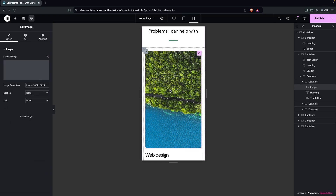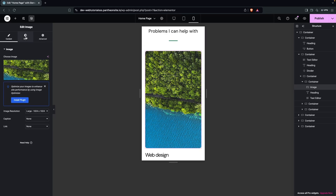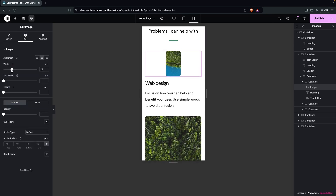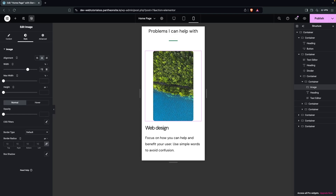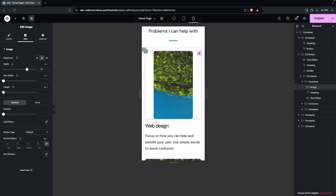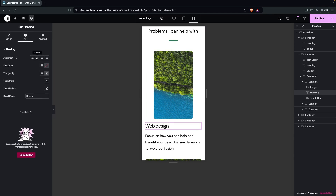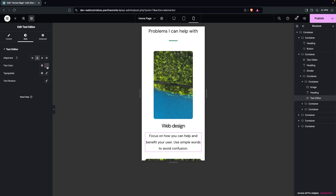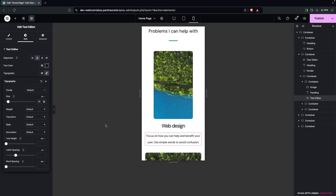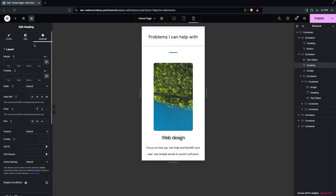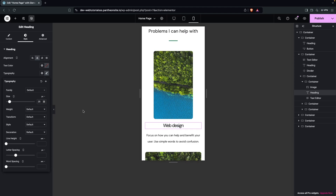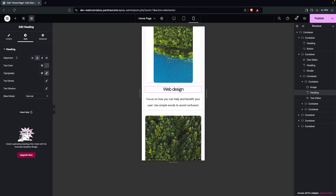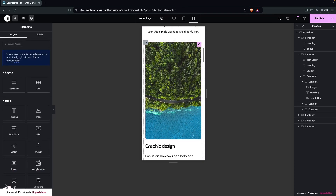We need to decrease the size of our image. Go inside the Style and change the width — I think 70 looks better on mobile. Now we need to put the text into the center, and similarly for our paragraph — decrease the size a bit. For this heading, it's currently 25, so I'll set it to 25 as well. We're going to do the same thing for the other images — simply copy this and paste the style.